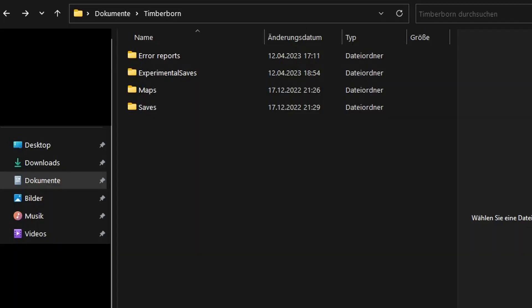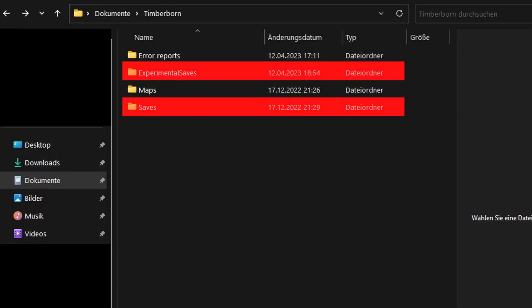You can find your save files in the documents folder. Regular save files are in the saves folder and experimental saves are for the experimental branch.